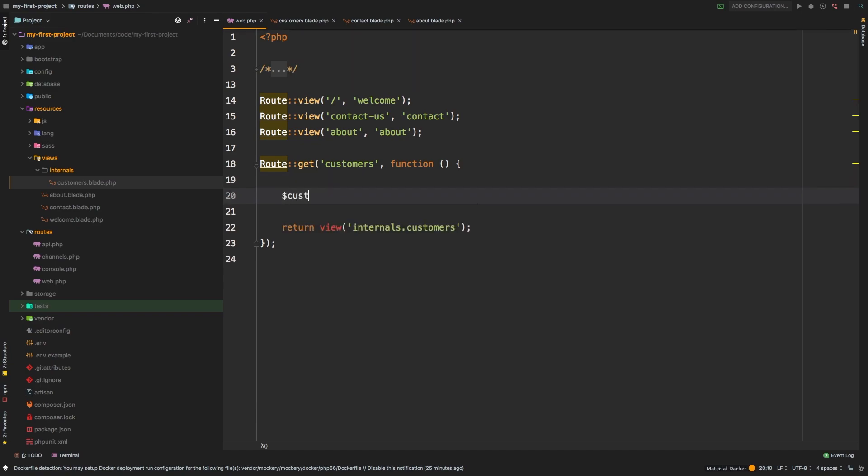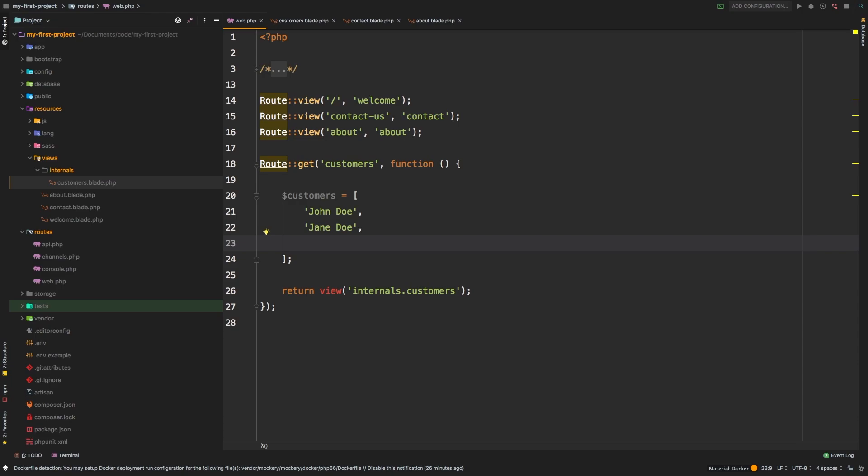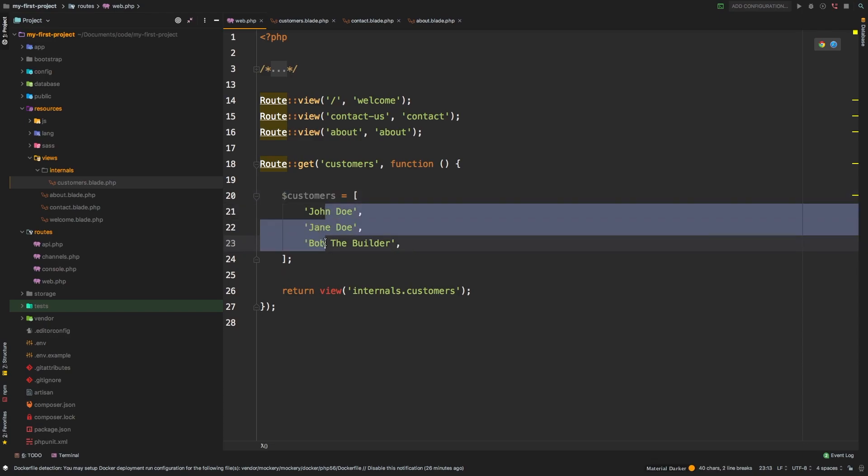We'll say customers equals, and it's going to be an array of customers. We're going to have John Doe, Jane Doe, and finally, Bob the Builder. So we have this customers variable that has three customers inside.